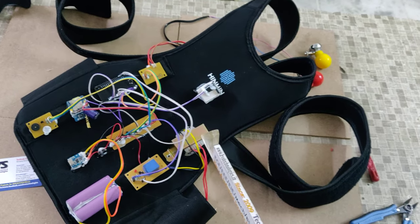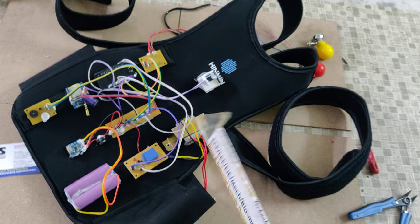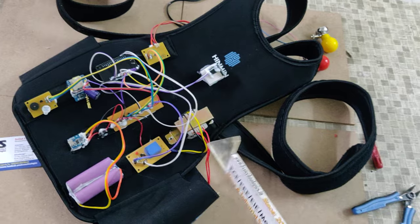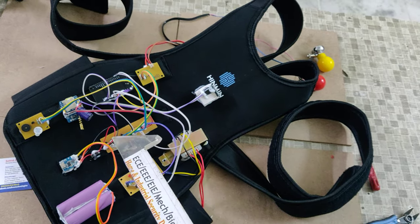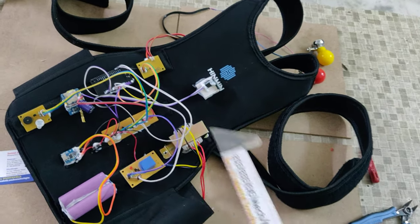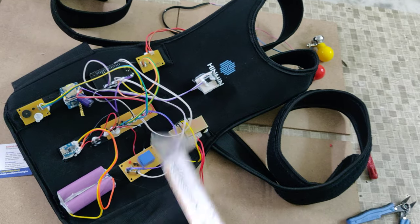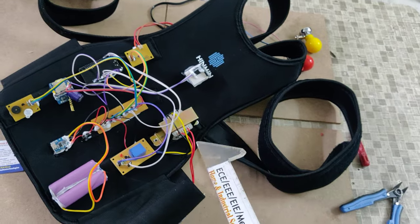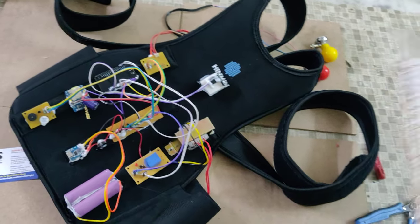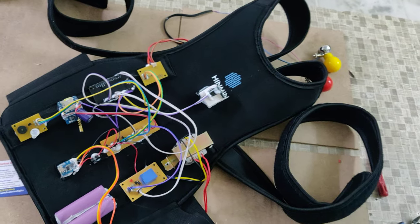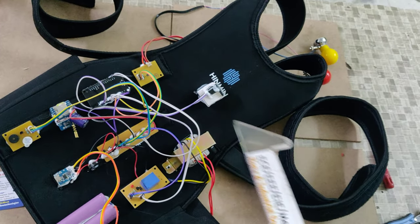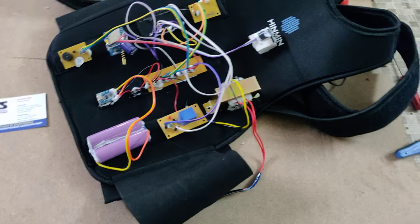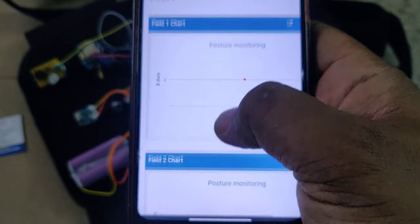The same 5V is fed as input to a step-up transformer for the stimulation purpose, which is very safe and not harmful to the body. The relay is used to provide pulses — the 5V DC is converted into a 5V AC signal using the relay circuit, and then that 5V AC is stepped up to around 120V with very low current to the probes. From there we get the stimulation to the body directly. The GSM module is connected to the transmitting pin of the NodeMCU.